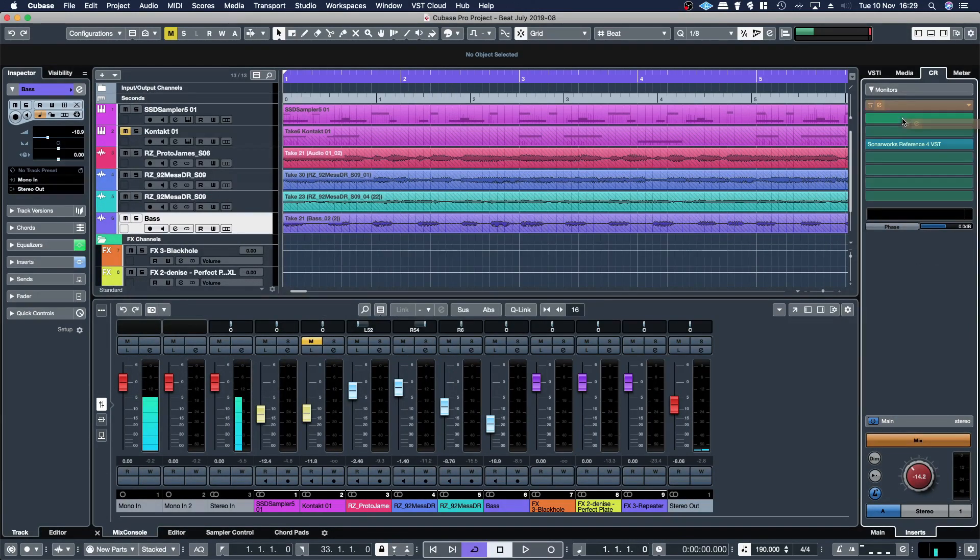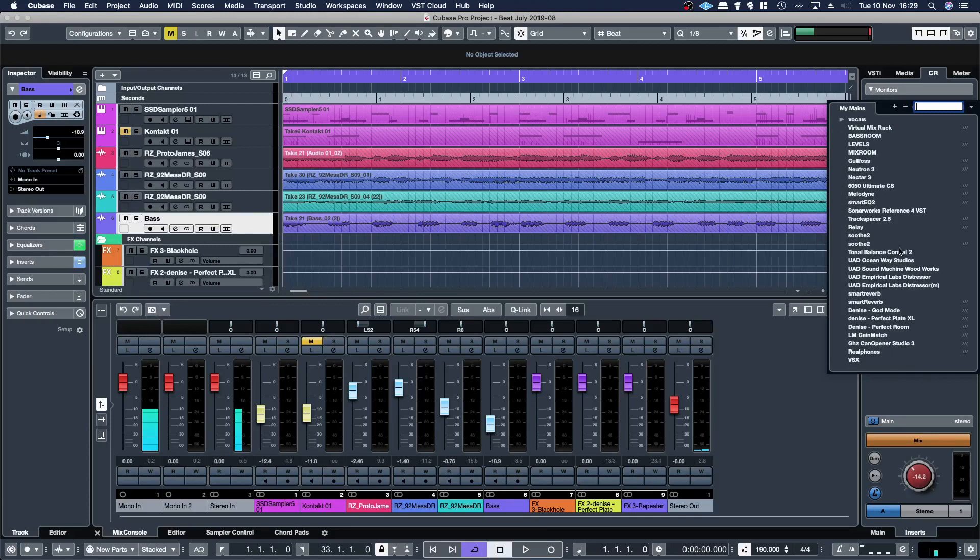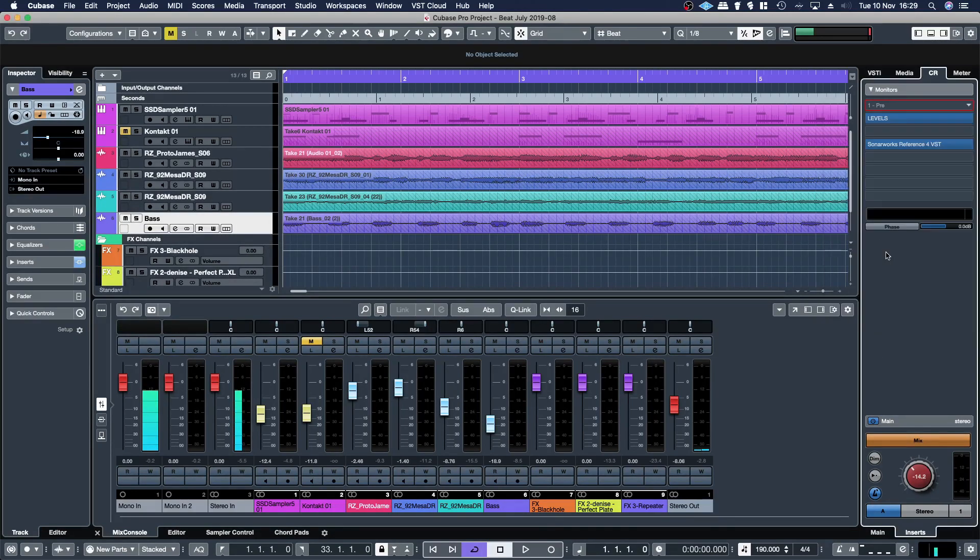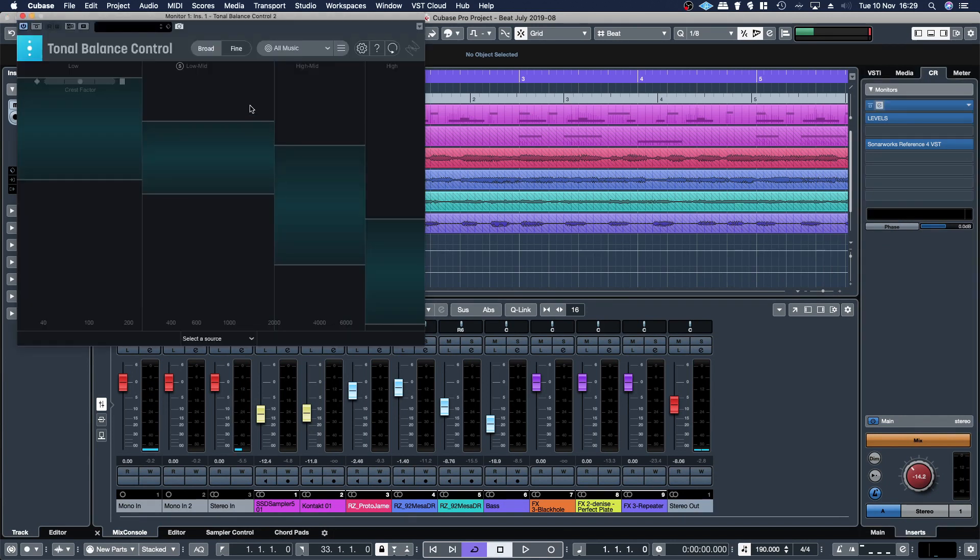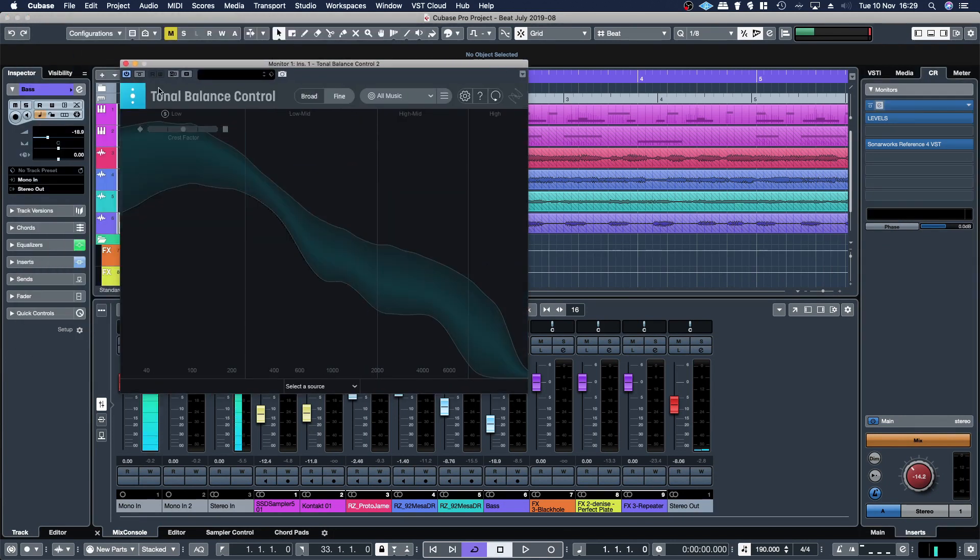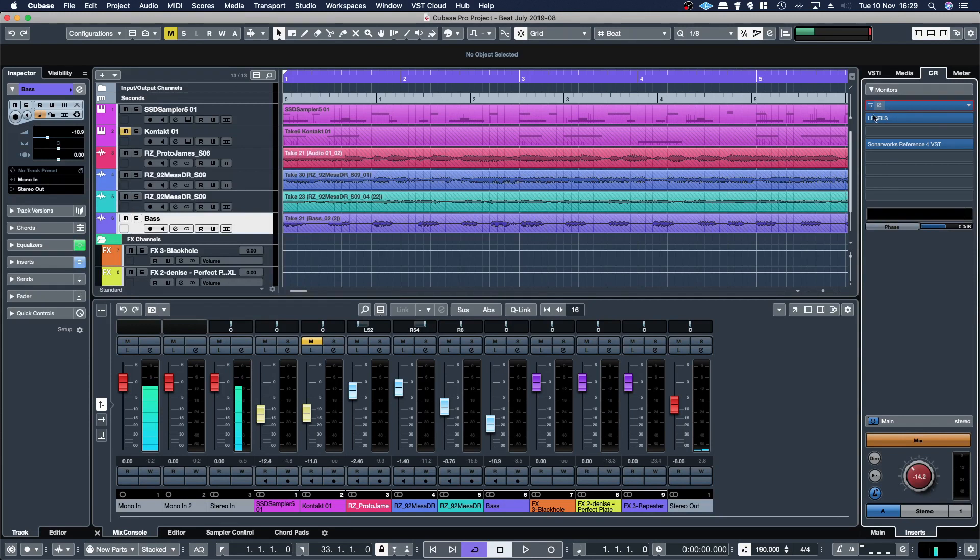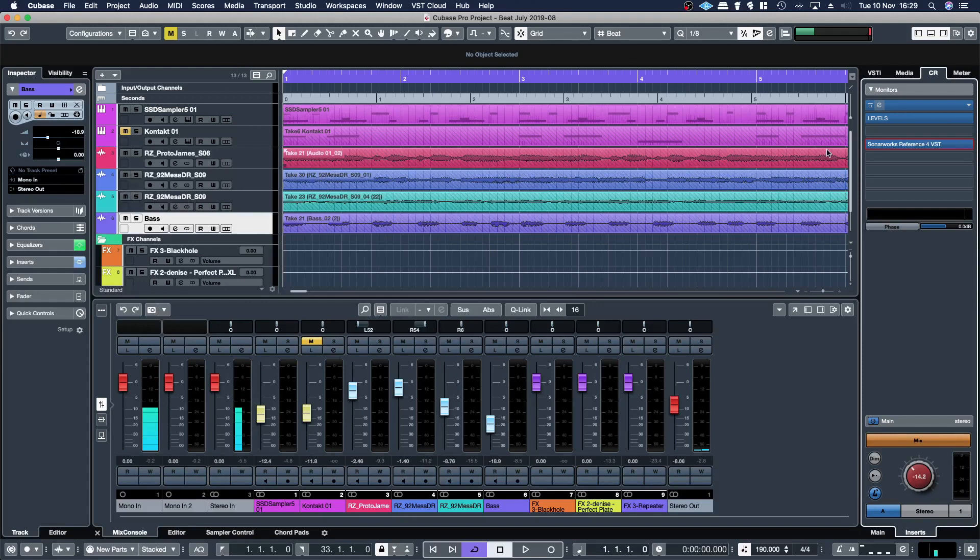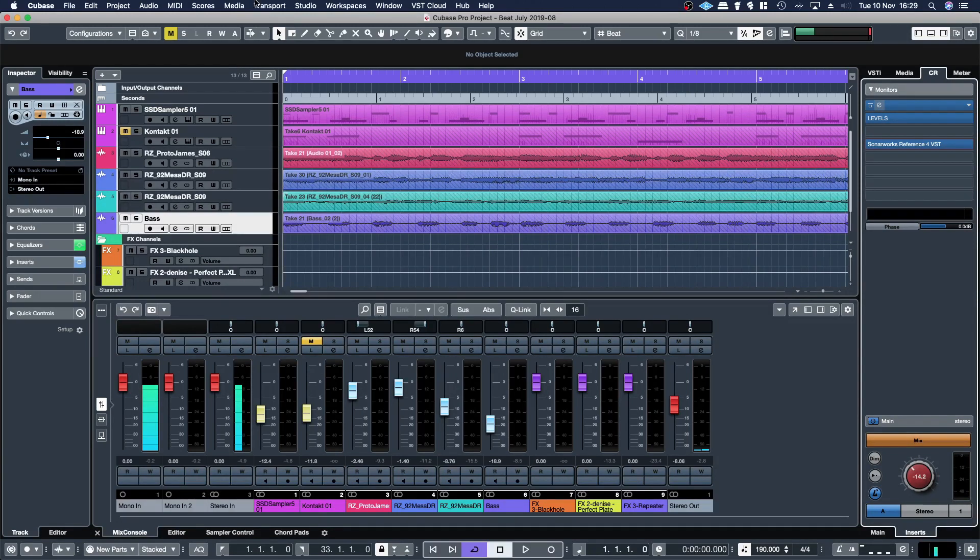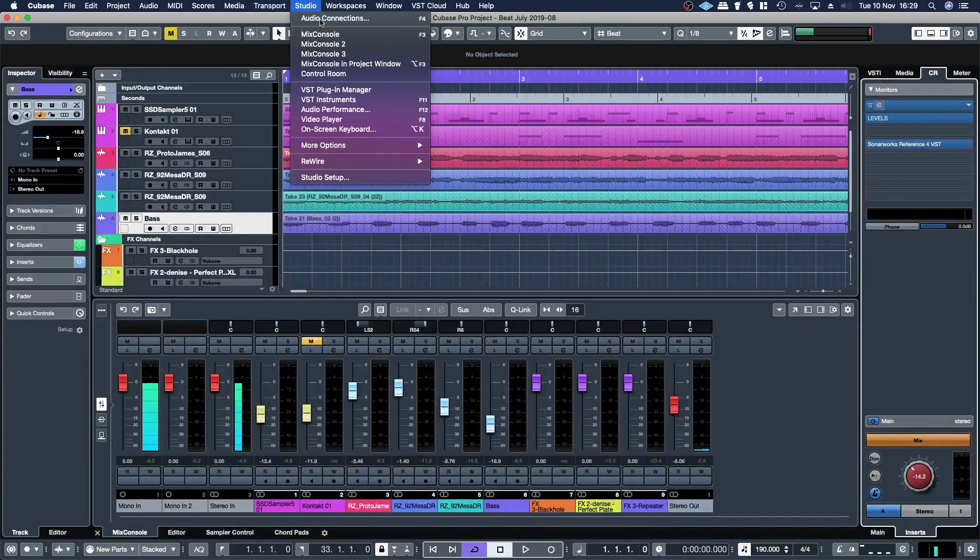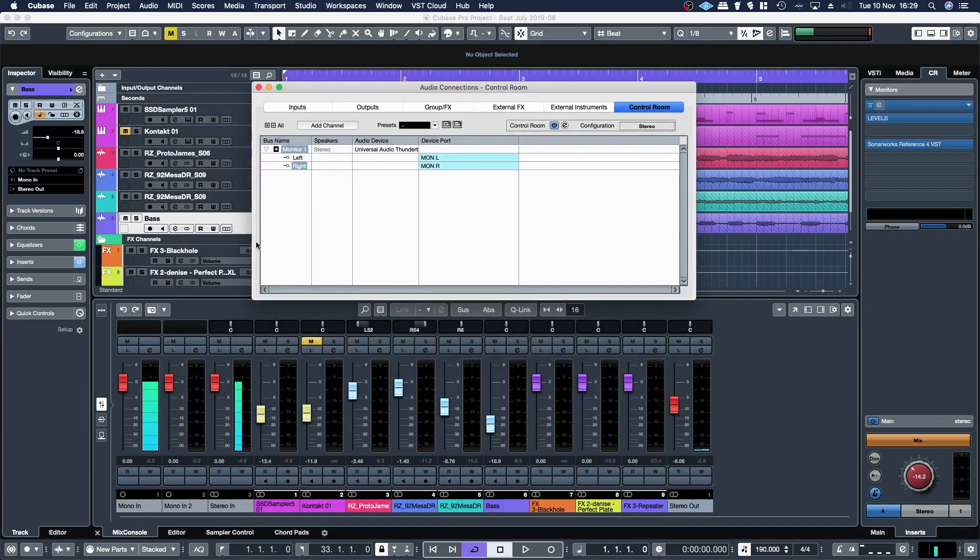I'll put Sonarworks later down the chain and then say I want mastering the mixed levels. I'll put that there and then I want tonal balance control. Set that to fine. So then I've got all these different monitoring solutions for my speakers plus the speaker calibration.